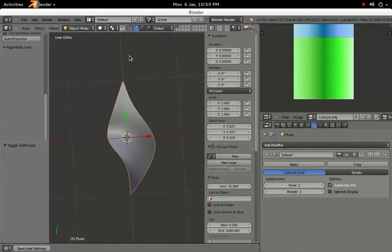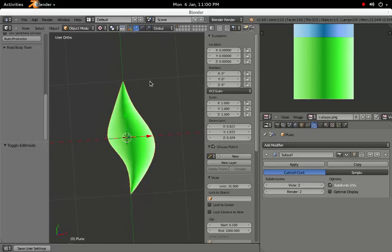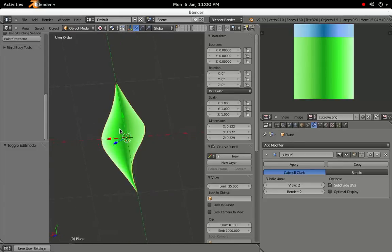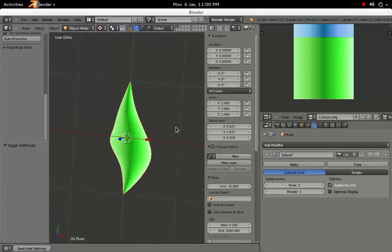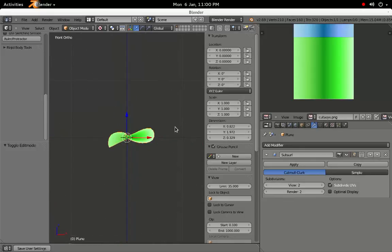If we go into Textured Mode, we can see it's looking pretty good. Press 7 to return to top-down view. If you're still in Edit Mode, press Tab to return to Object Mode.